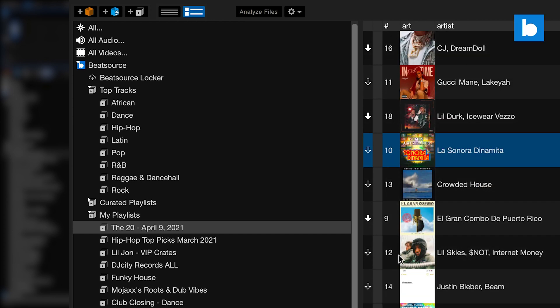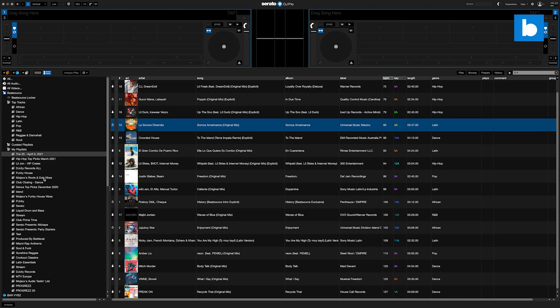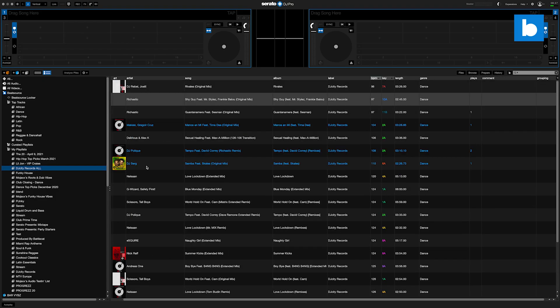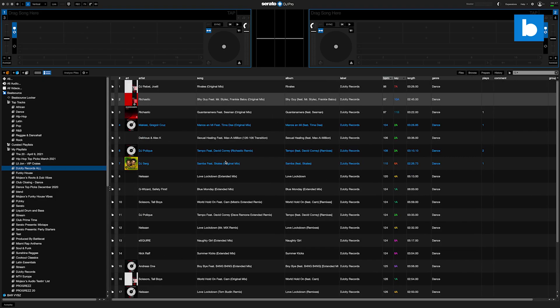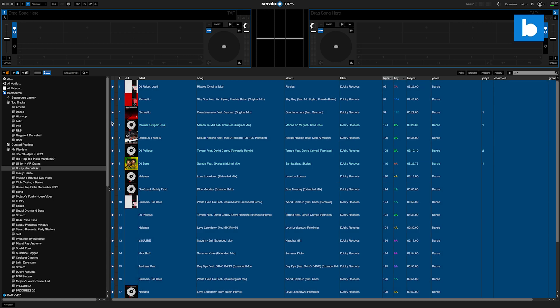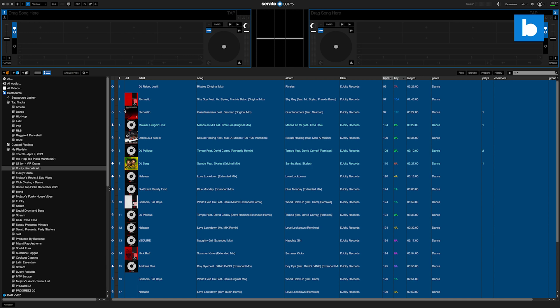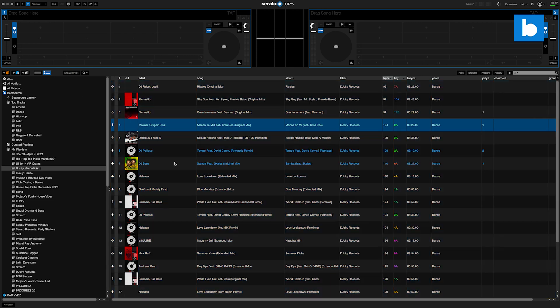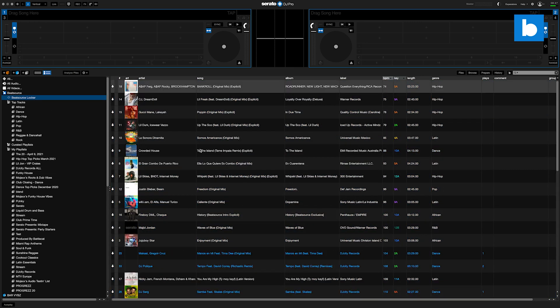Now I'm going to add in from a couple of different crates here. So let's go into my DJ City Records crate as well, because I want to show you how this works with crates and playlists. So as you can see, all those arrows are filling up.